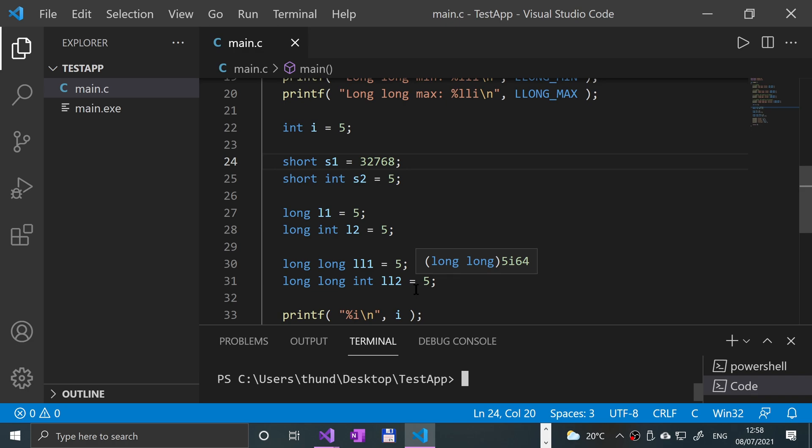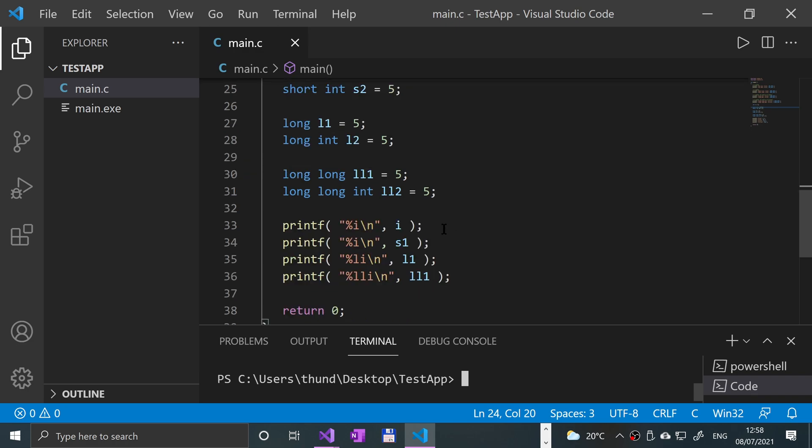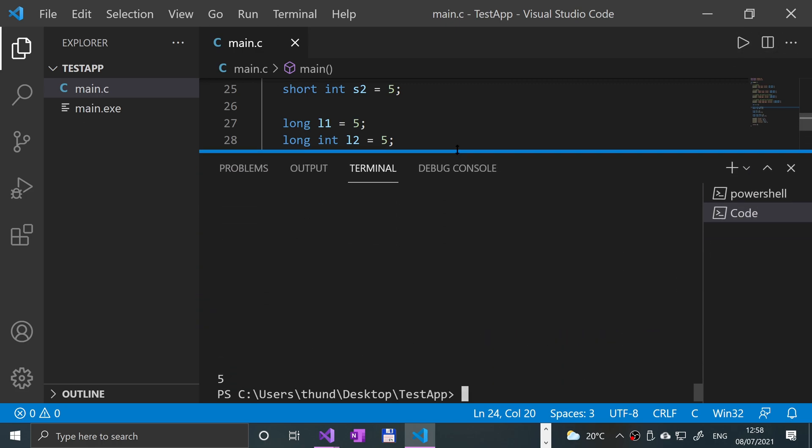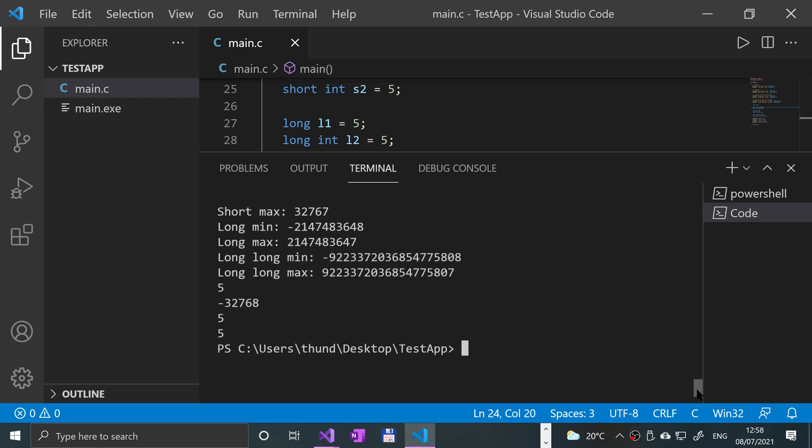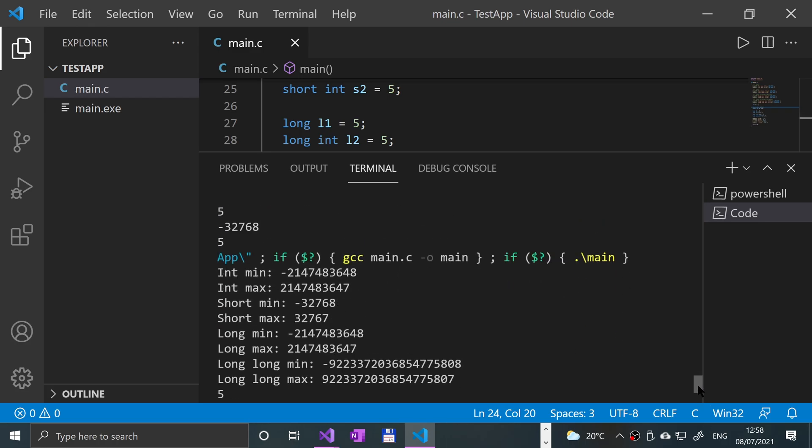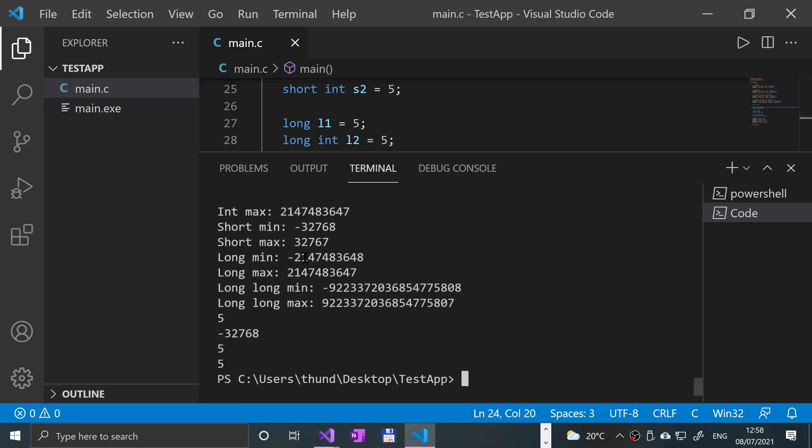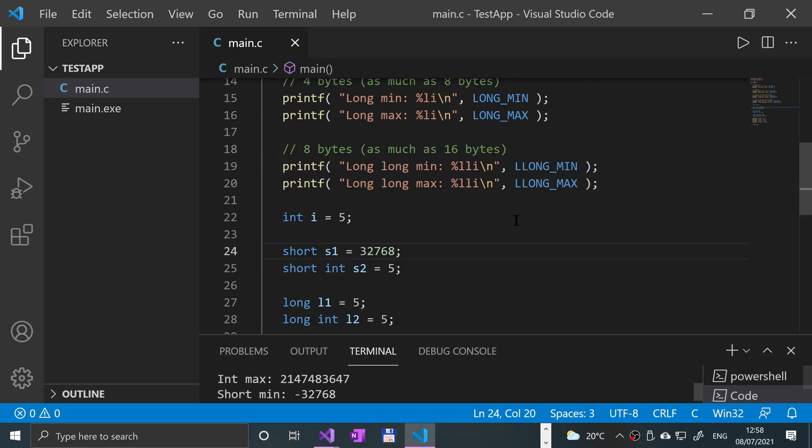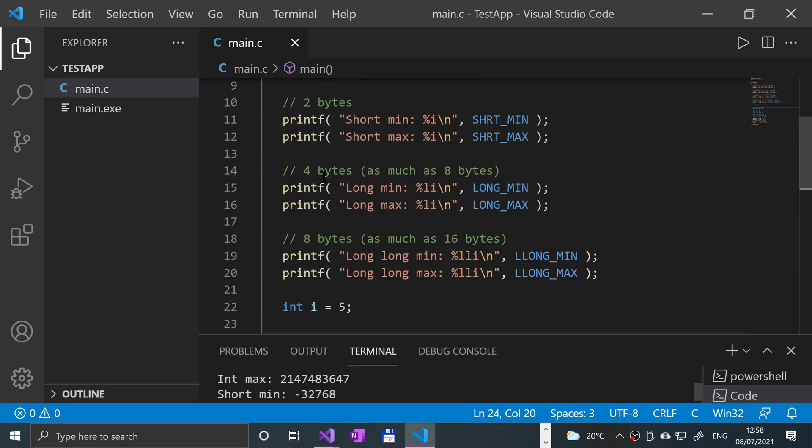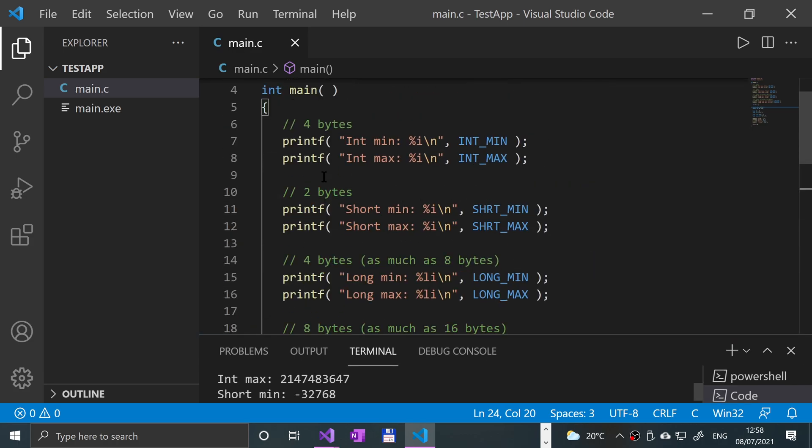Up to now, if you have a look, if I was to run this, we were able to use negative numbers. So what we've been using so far, and this applies to int, short, long, and long long, we've been using something called a signed number. A signed number means it has a sign.